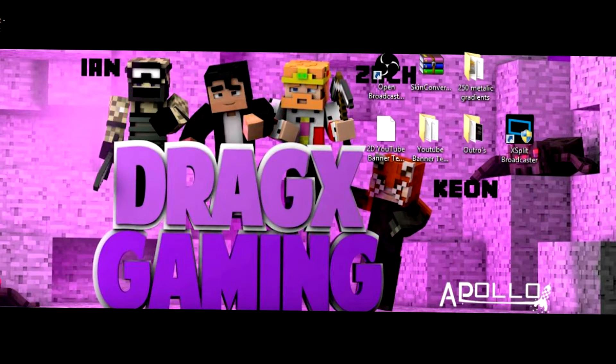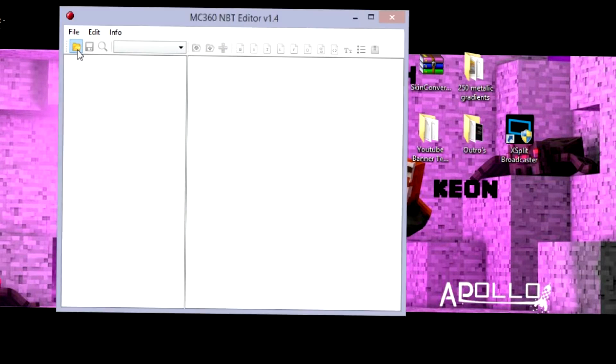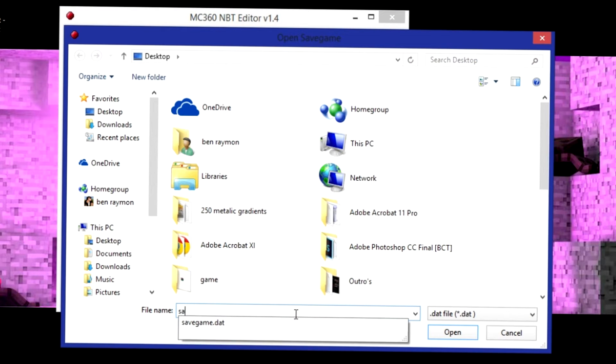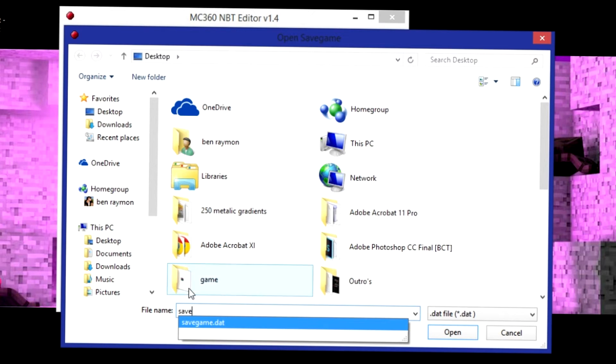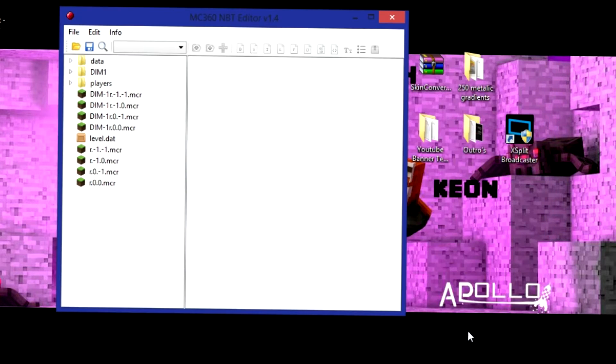And then you want to minimize this and open up NBT Editor. These are all links and will be in the description below if you want to check them out. First look up savegame.dat. Let's click on this.